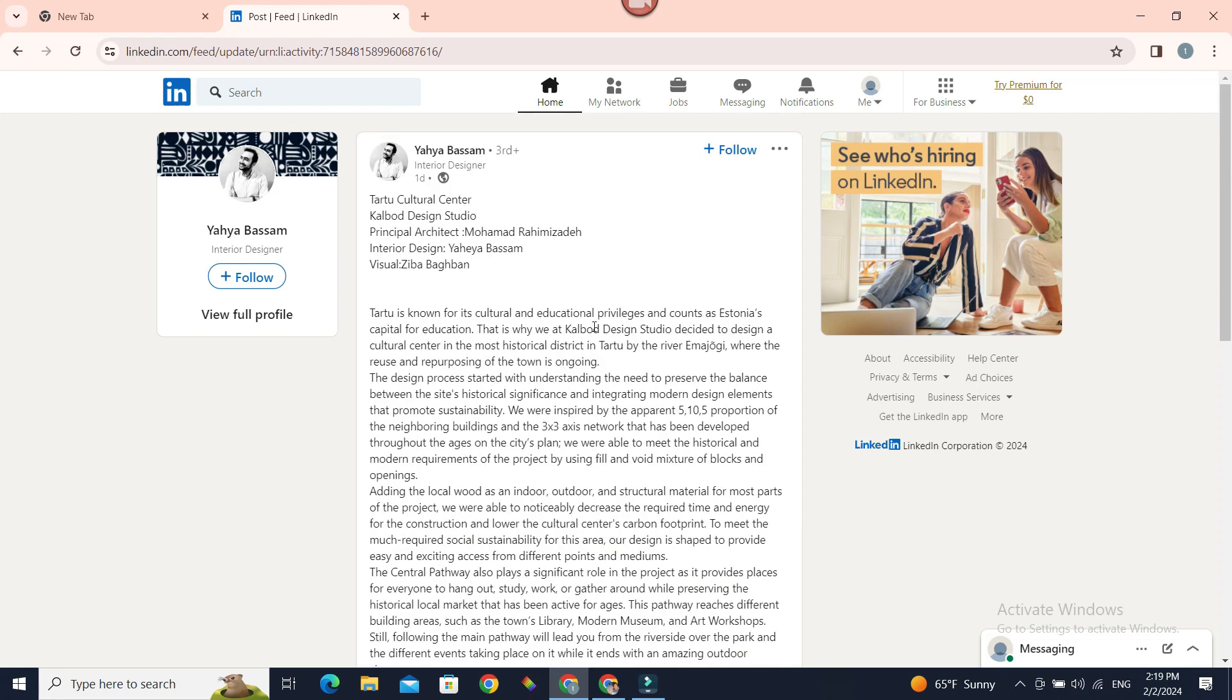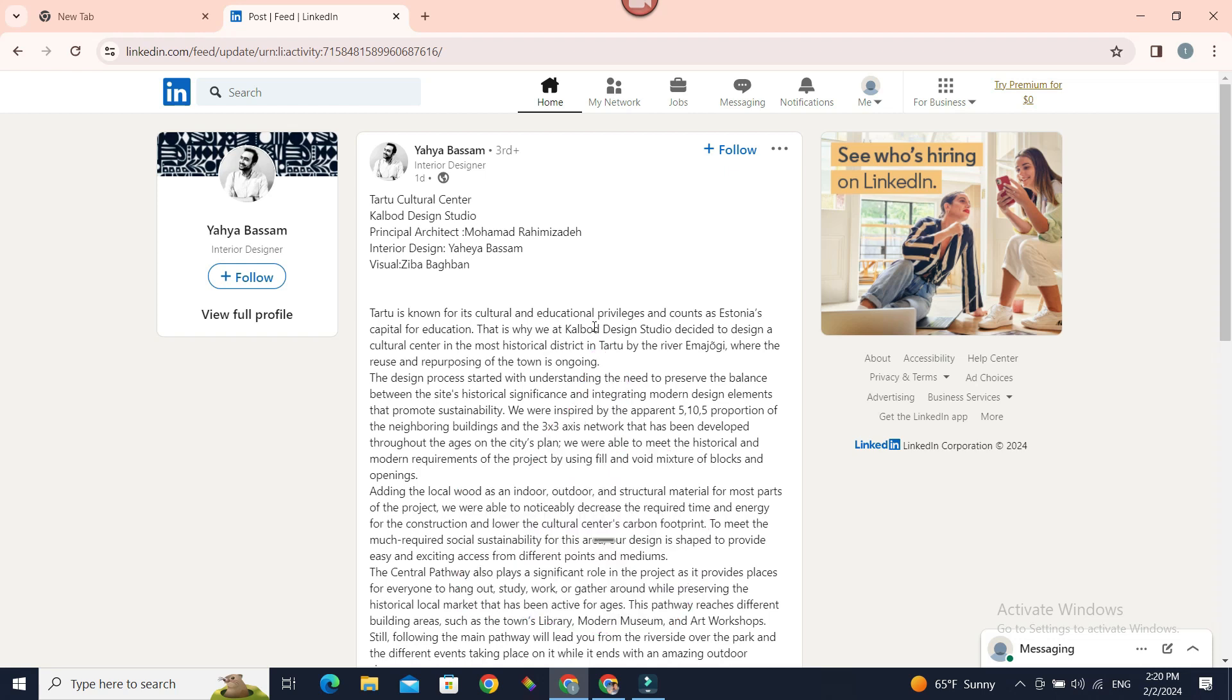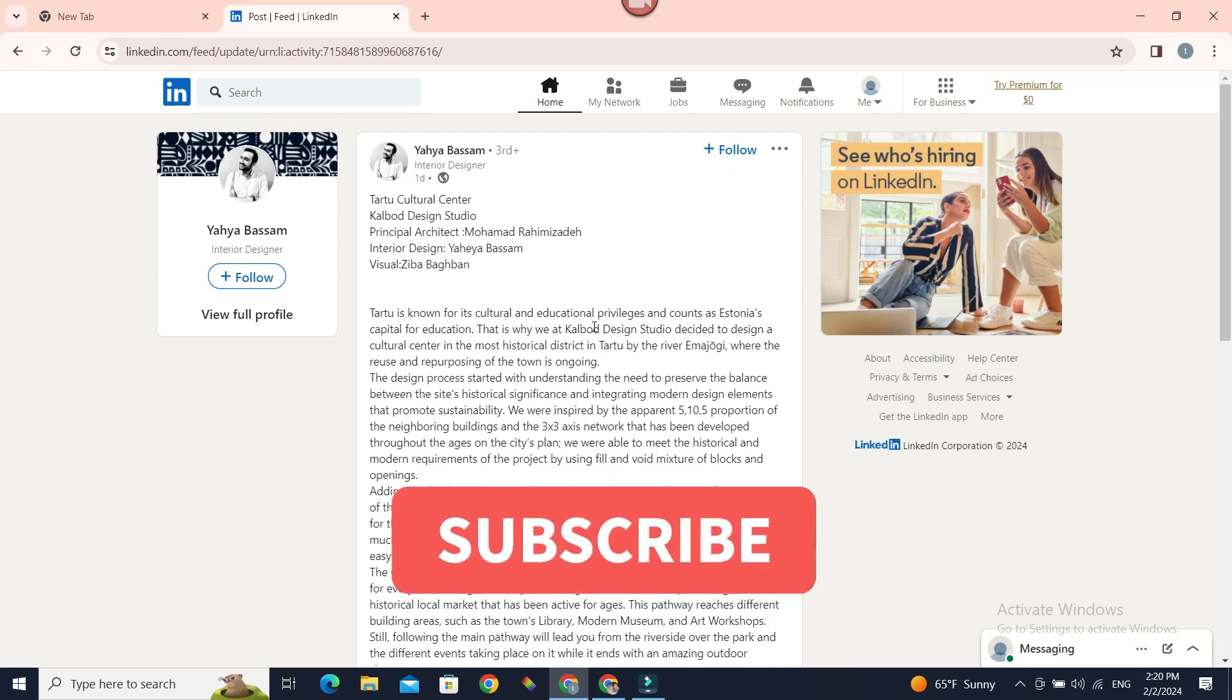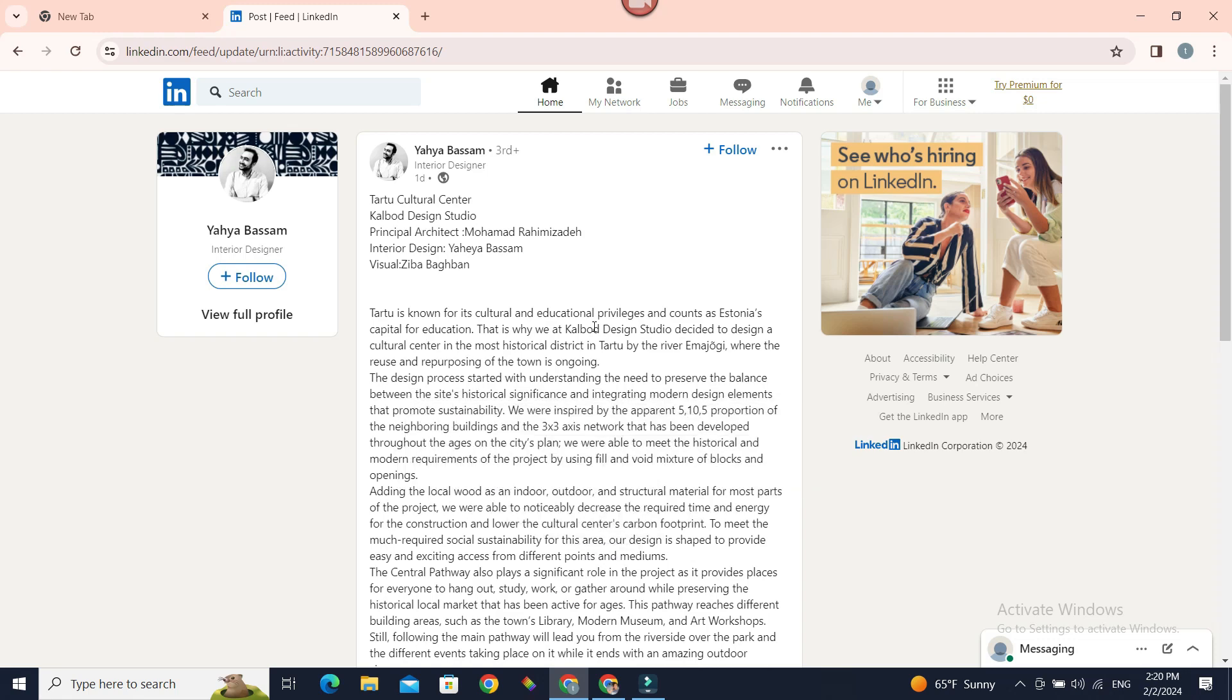Now you know how to find saved posts in LinkedIn. Thank you guys for watching. If you liked this video, give this video a big thumbs up. And for future video updates, make sure you subscribe to our channel Beginner's Guide. Until next time, bye-bye.